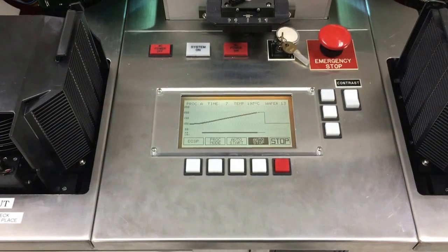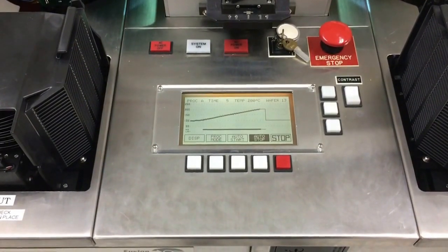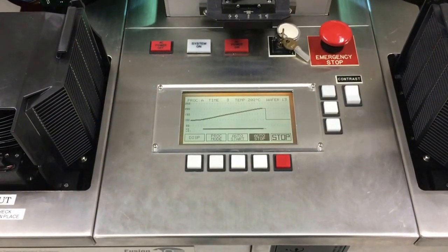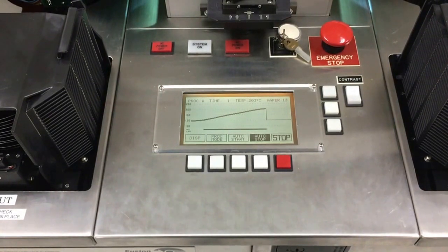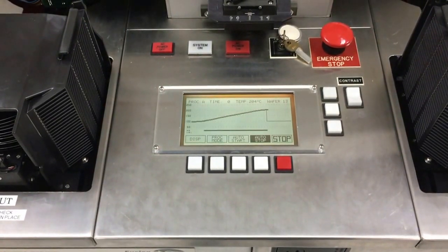So you can see that it gets to 200 shortly before the end of the process. It stabilizes at 200 until the one minute goes by.